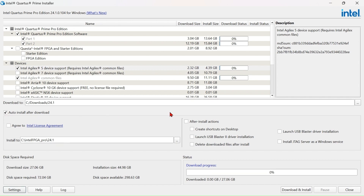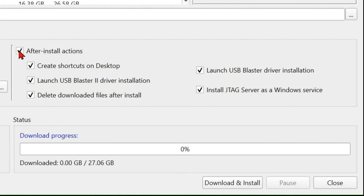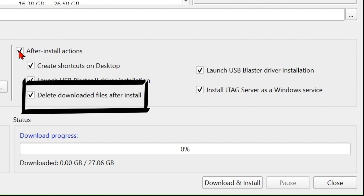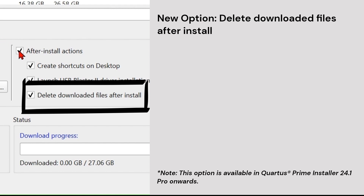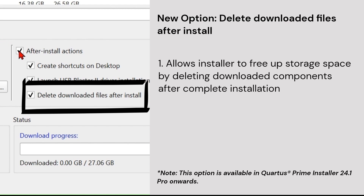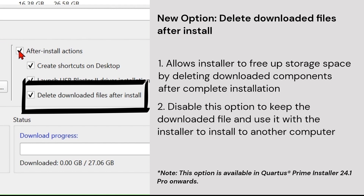Next, enable auto install and after install actions. In the after install actions, there is a new option called 'delete downloaded files after install.' This allows the installer to automatically delete the downloaded components after the installation process and save more storage space. You may enable or disable this option depending on whether you want to keep the downloaded files for installation on another computer.